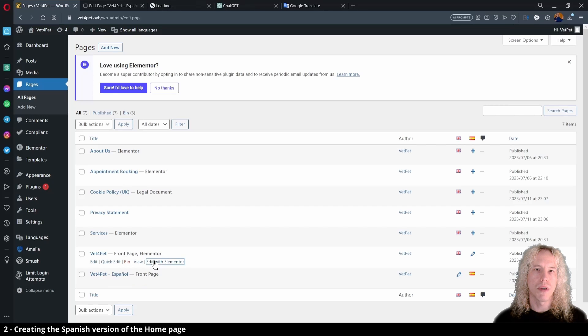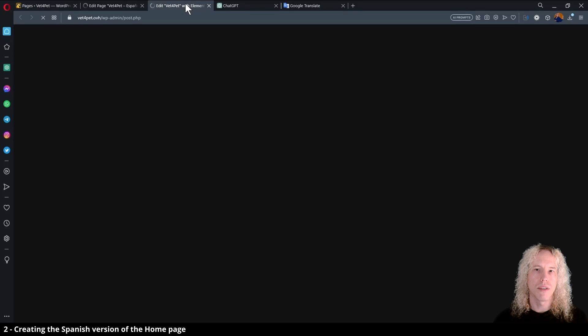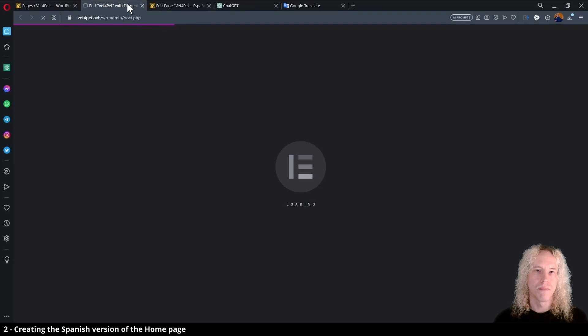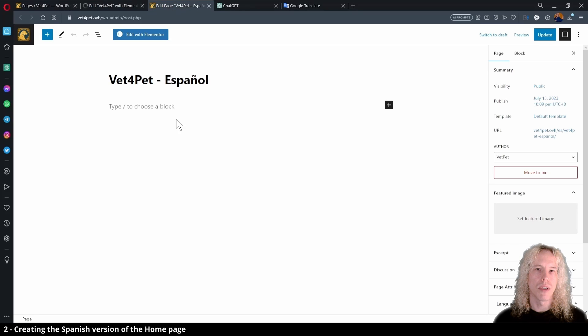And for the original we want to open that in Elementor to be able to copy the content. On the Spanish edit page we can also open it in Elementor.